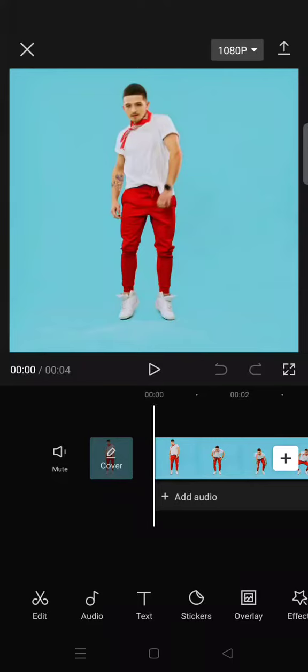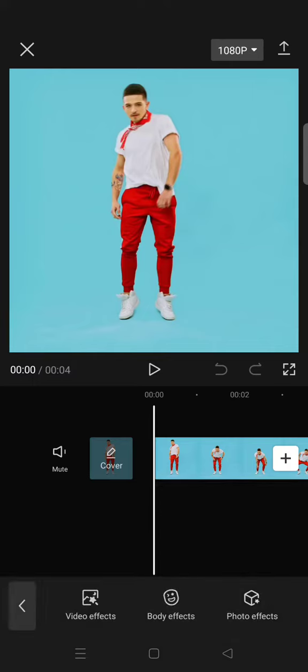Hey guys, back with me again in this channel. In today's tutorial, I'm going to show you how you can make a flame outline and neon doodle effect in CapCut. So first, you need to add your clips and go to body effects.